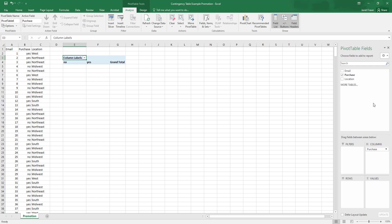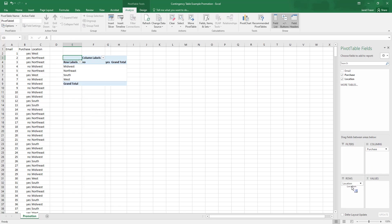And then for our rows, we want to look at the locations of the four different regions of the United States. So I'm going to click on location and I'm going to drag that right on down to rows. So here we now have our table sort of set up.